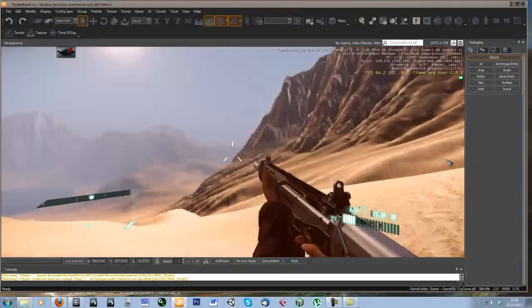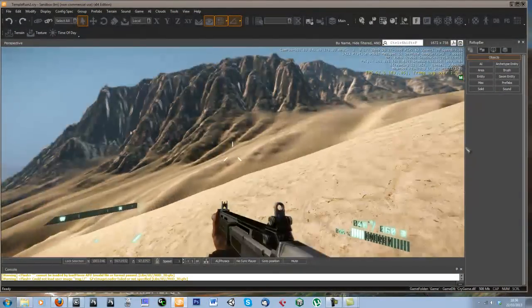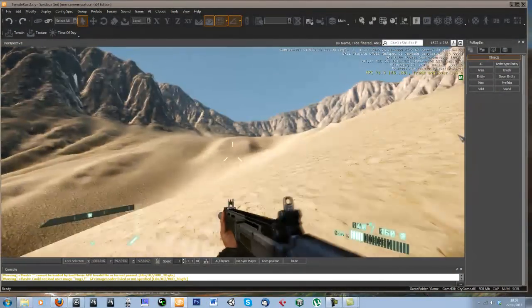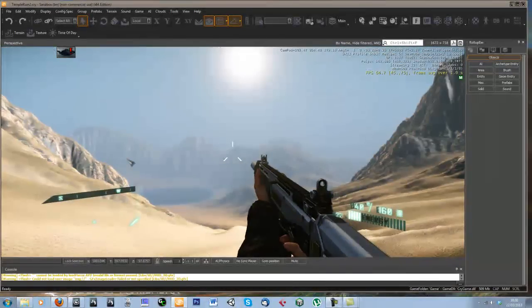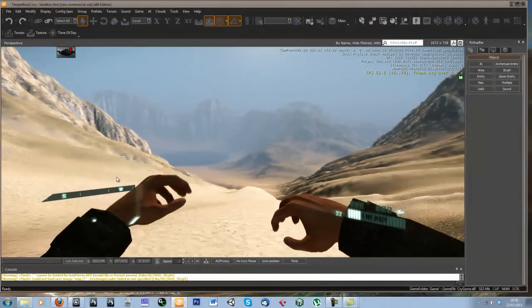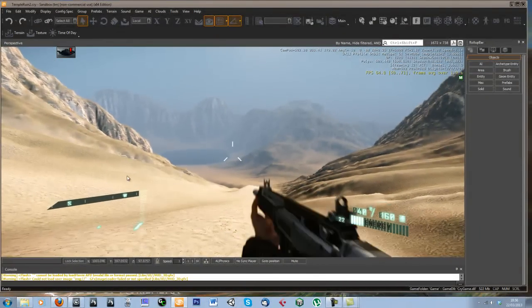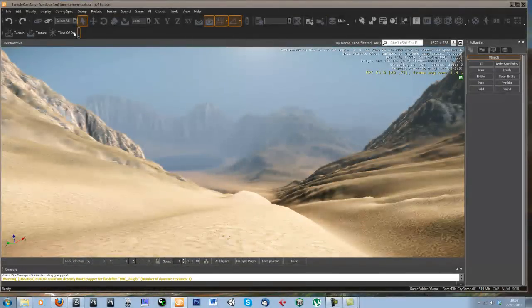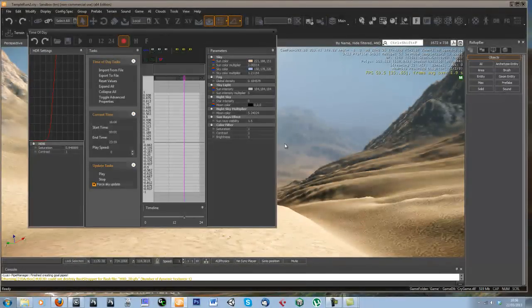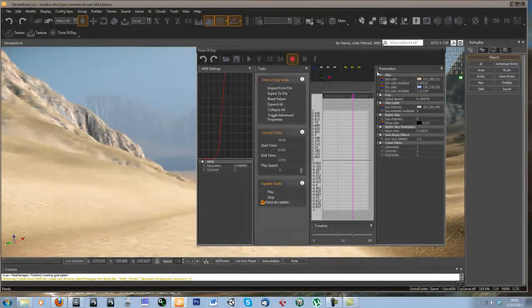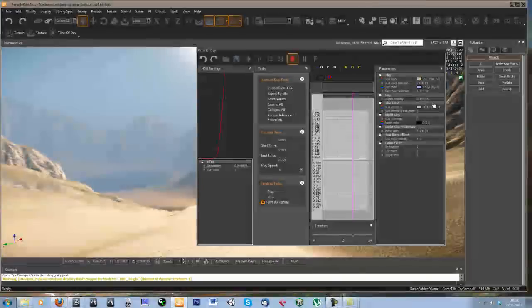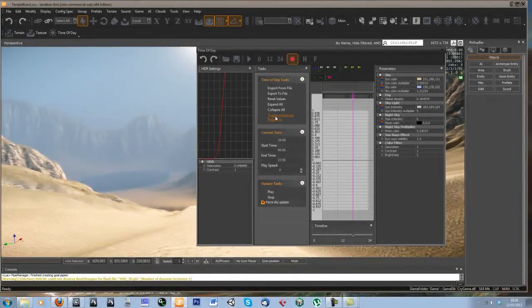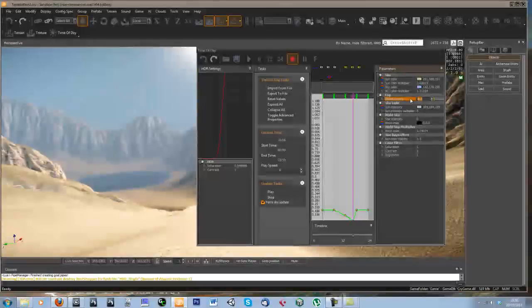So that's looking pretty good, I think, now. Obviously I'd probably mess around with the time of day settings a fair bit. In fact, I might just get rid of a bit of the fog. So let's just try that at like 0.1 instead.